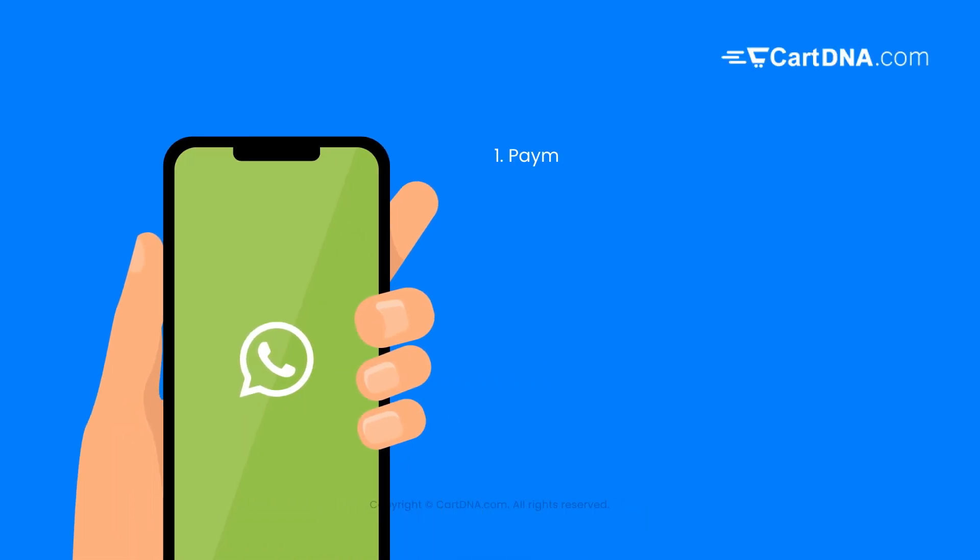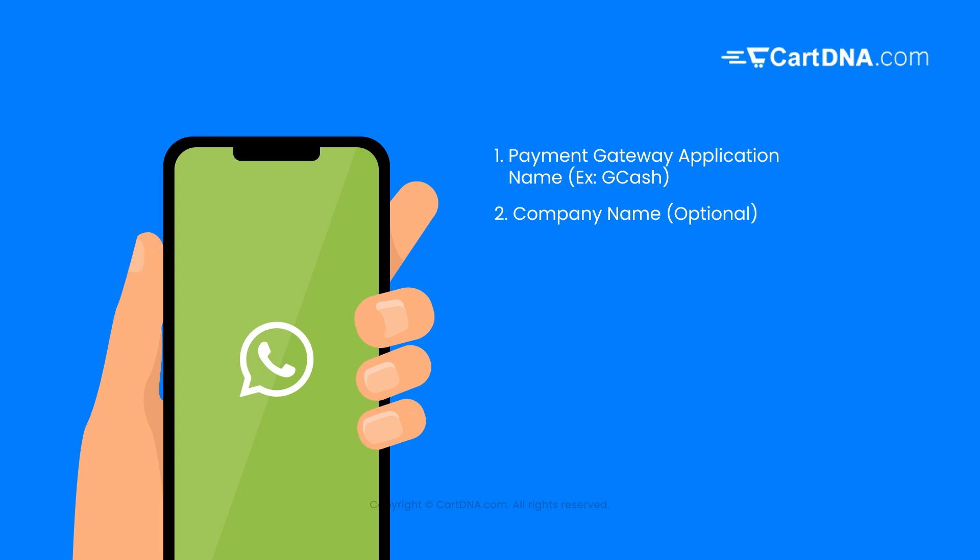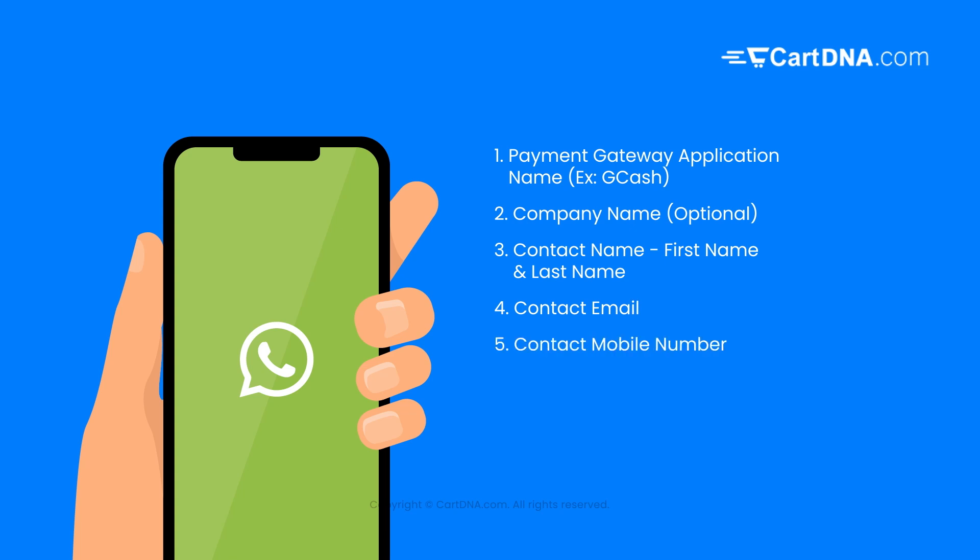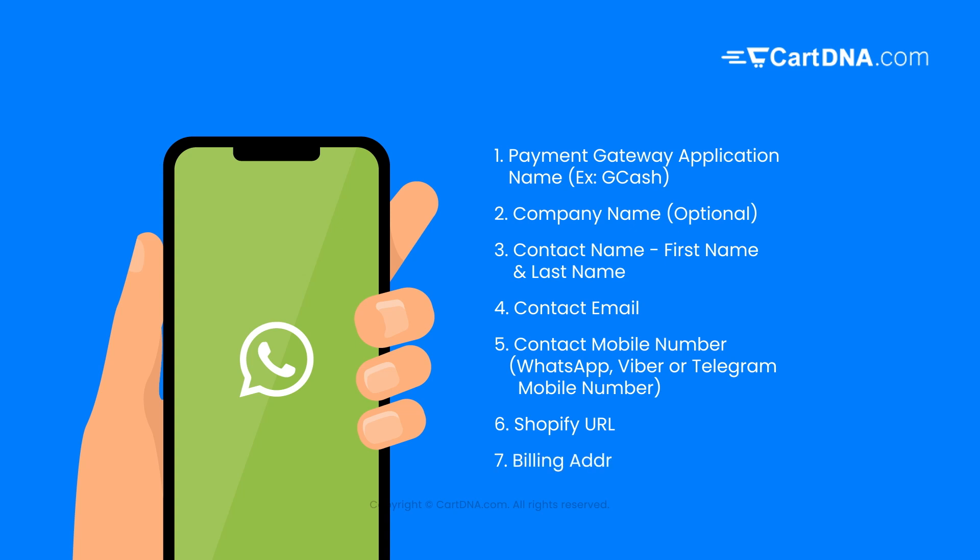One: payment gateway application name, example GCash. Two: company name, optional. Three: contact name, first name and last name. Four: contact email. Five: contact mobile number, WhatsApp, Viber, or Telegram mobile number. Six: Shopify URL. Seven: billing address.